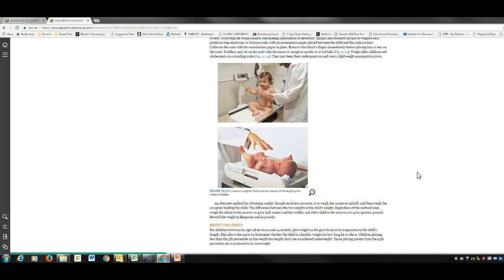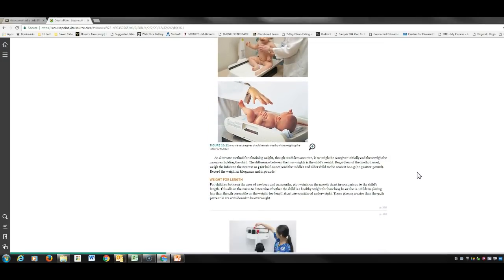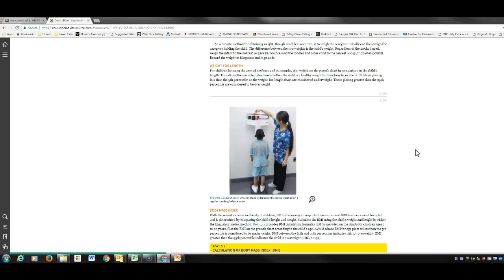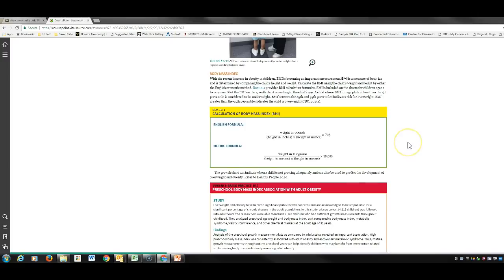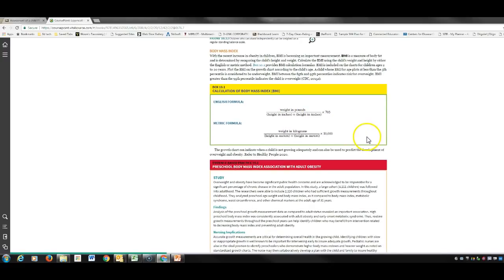Make sure you weigh a baby naked. Here's your BMI calculation — make sure you know how to calculate BMI. Interestingly, we use the English formula: pounds over height in inches times height in inches squared.